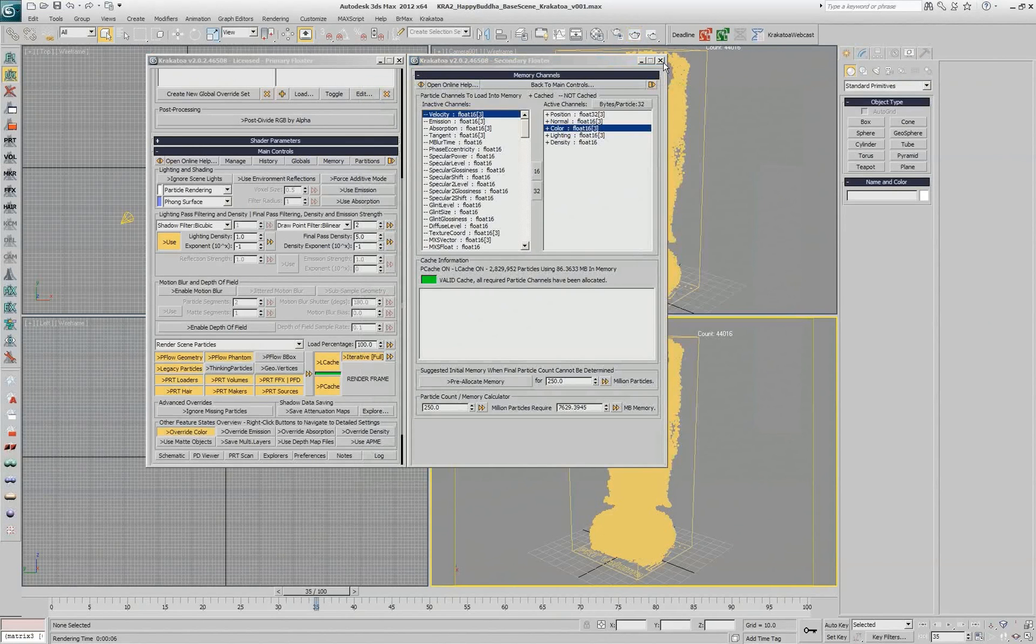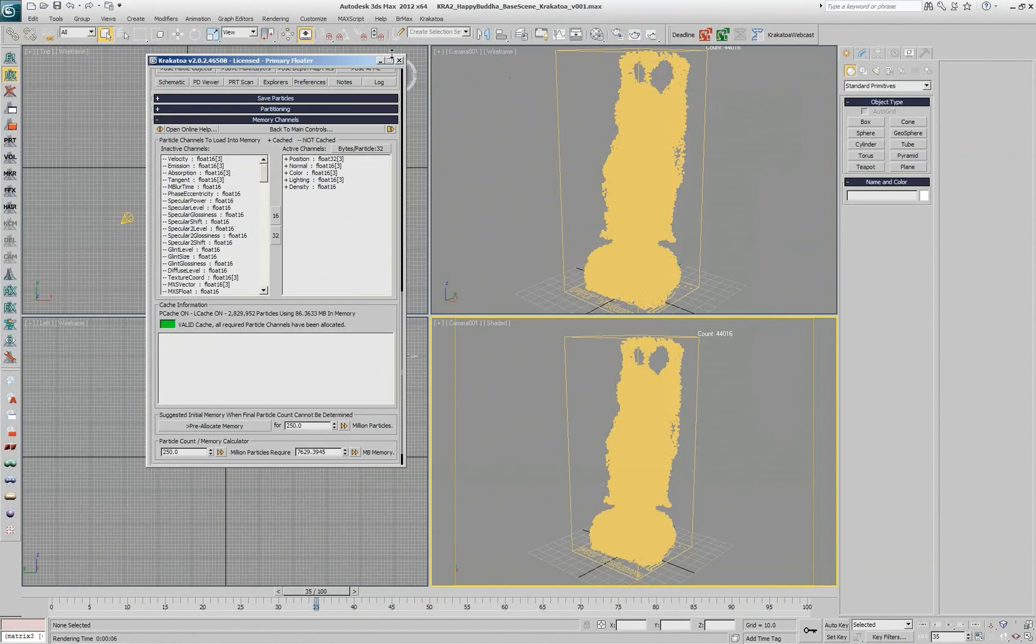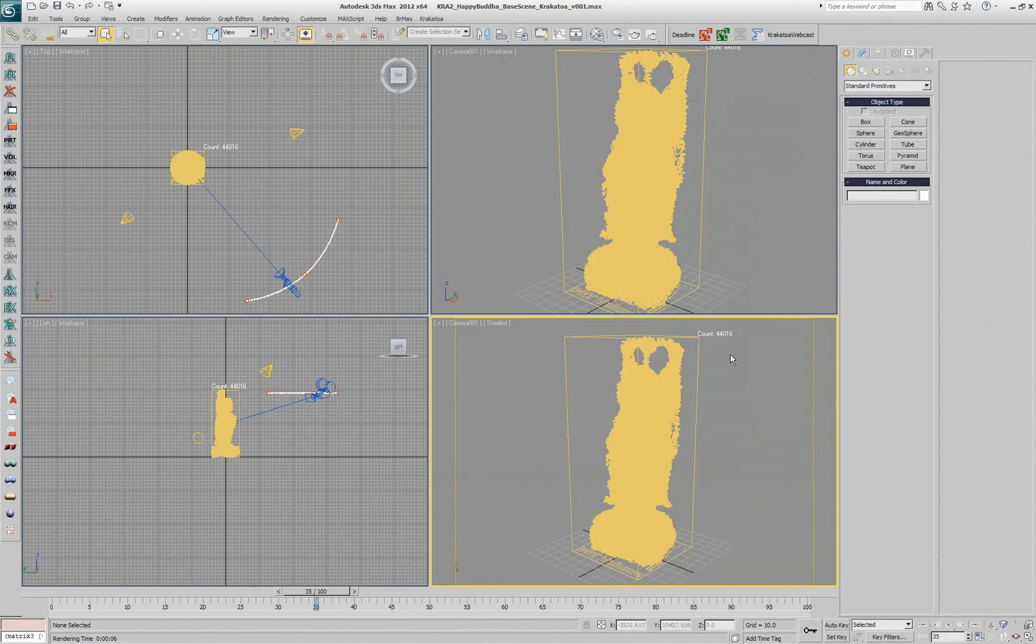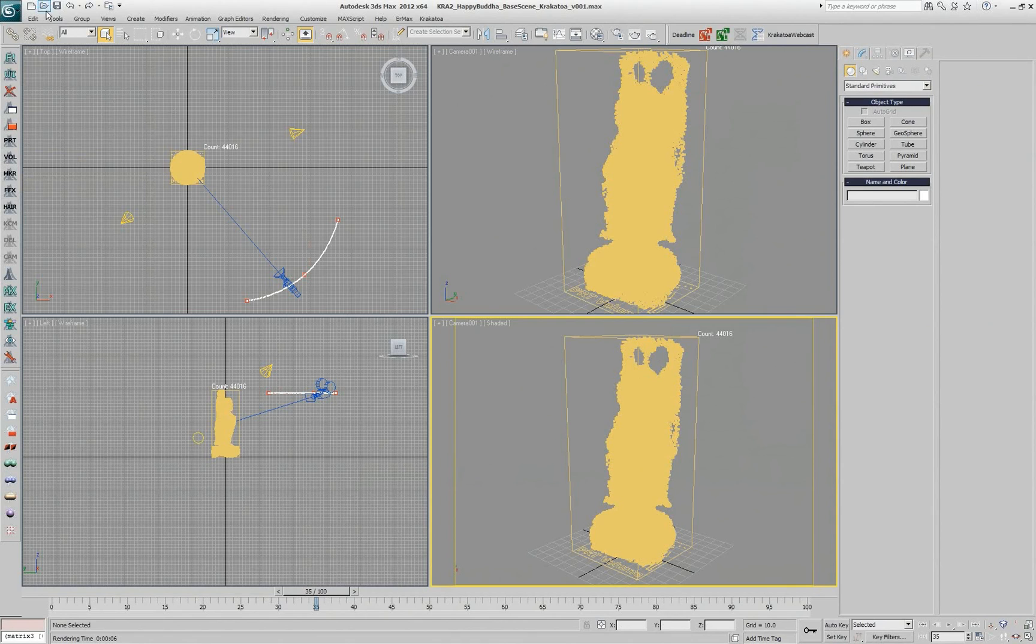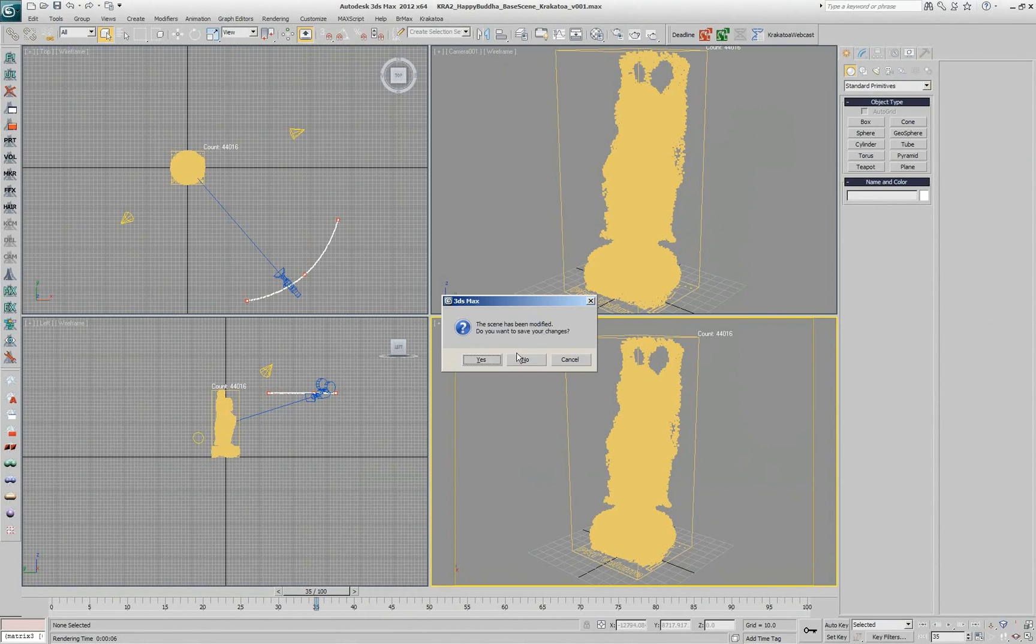Using the macroscripts that come with Krakatoa, it's much faster to actually draw most of the things that you want to, with PRT Loaders, Volumes and so on, here and the other objects.